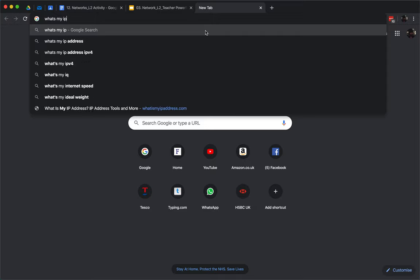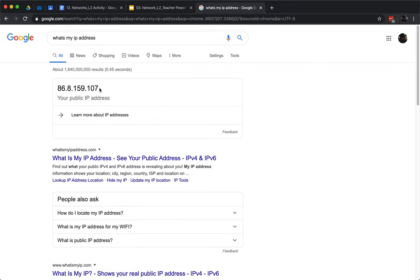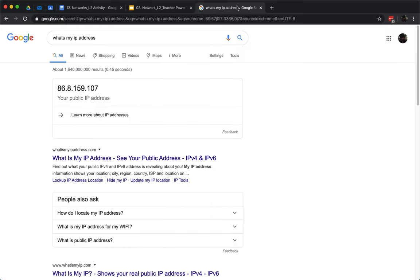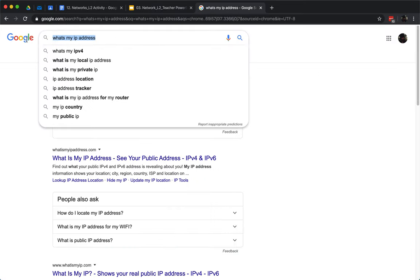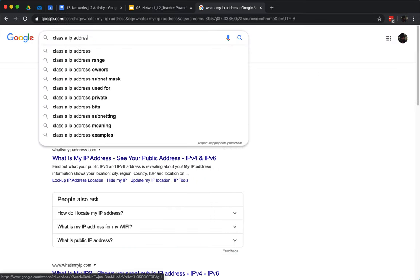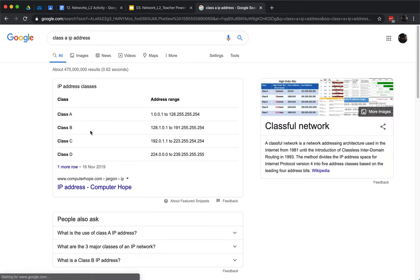Let me show you — typing 'what's my IP address?' into Google. You can see my IP address is 86.8.159.107. My IP address starts with 86, which is a class A IP address.